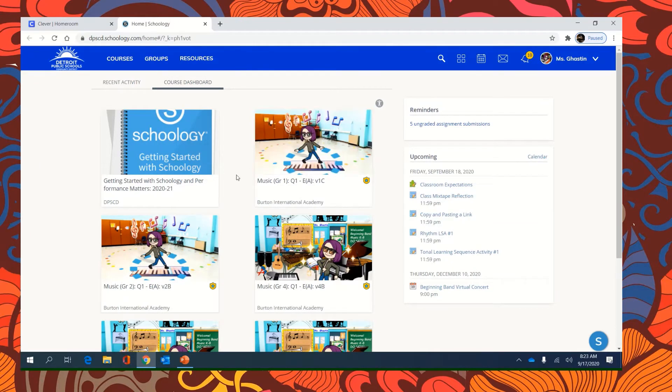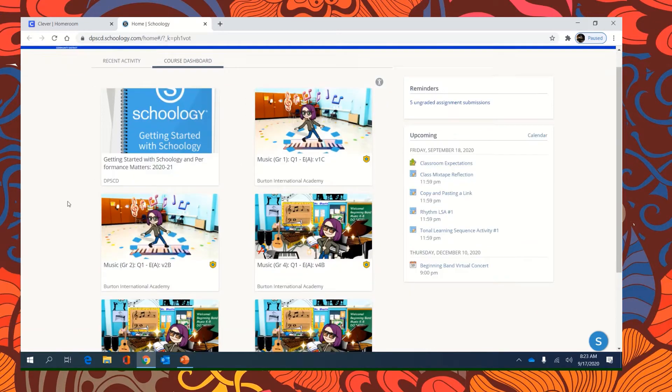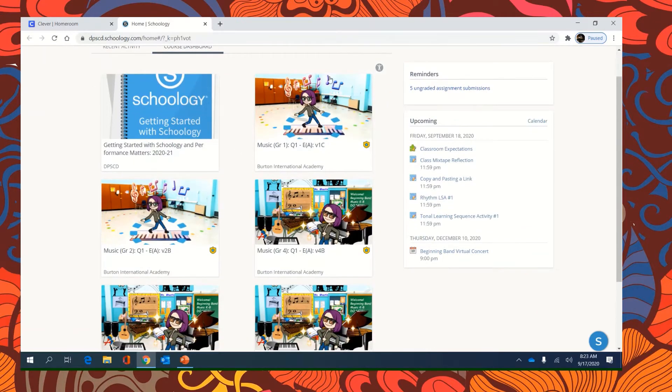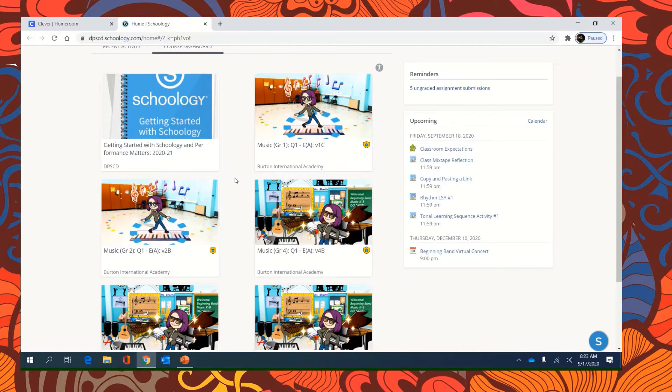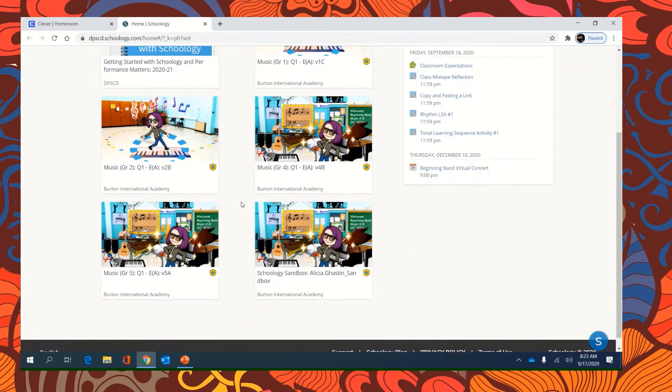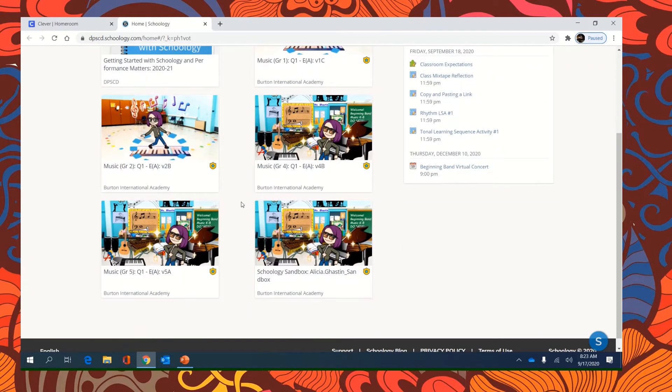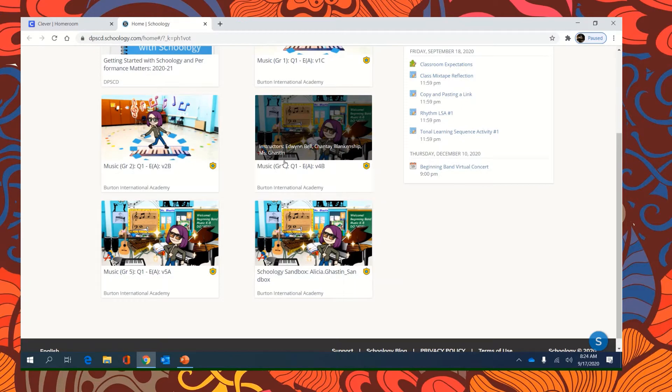So, I have all my music classes here, but for you guys, you will see your homeroom, maybe your ELA in science, and then music. So you want to make sure you click on the correct music one.